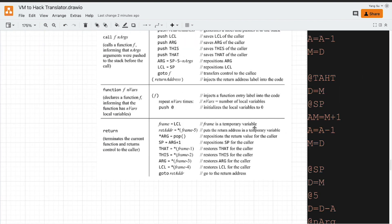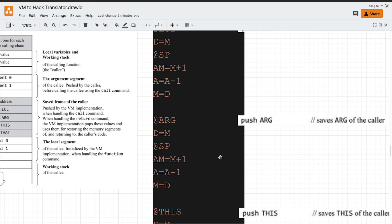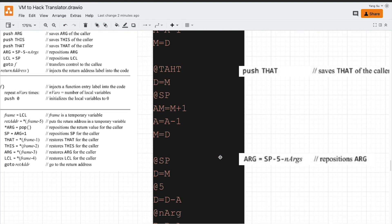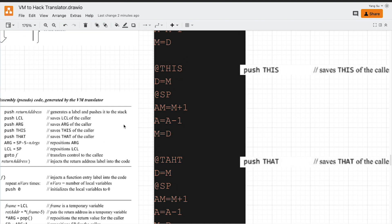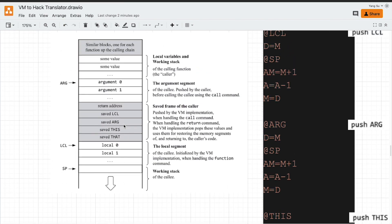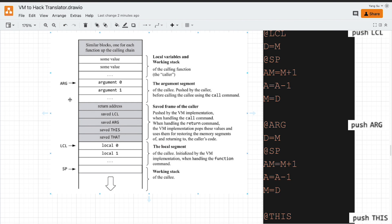At the end, we need to place the argument pointer to tell the callee function which arguments we are going to pass in. The next step is to put the argument pointer at the correct position, which is SP minus 5 minus the number of arguments. Because a frame may appear at any position, the easiest way is to use the local pointer as a reference, because the local pointer is always below the saved frame. But we may have a different number of arguments, so the relative position between the argument and the saved frame may vary.